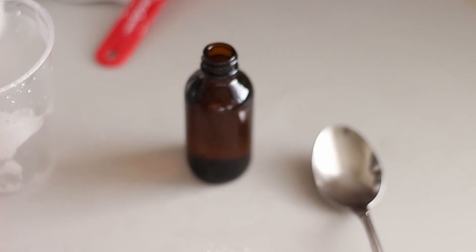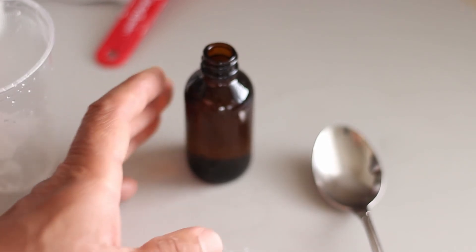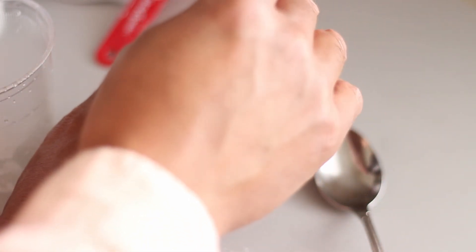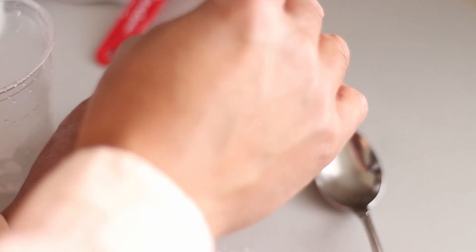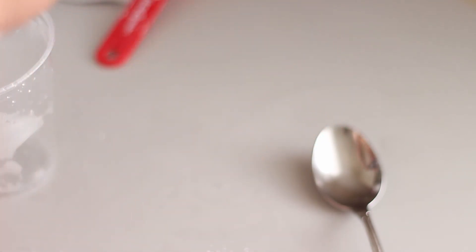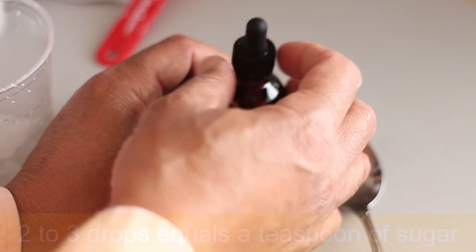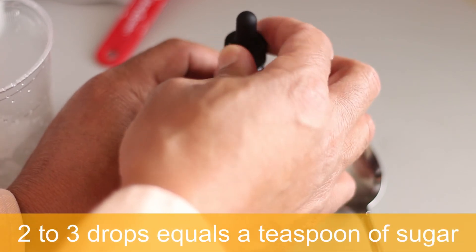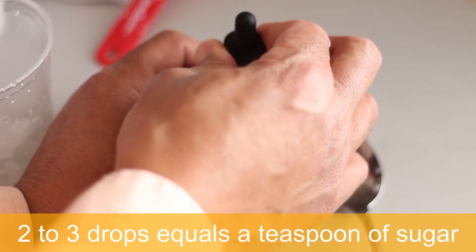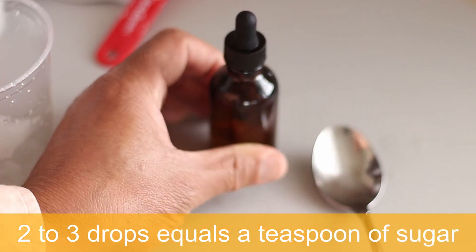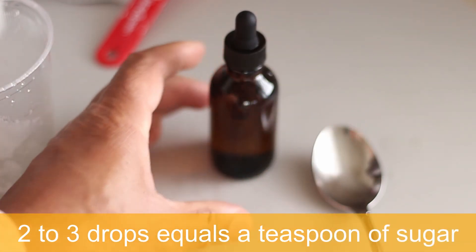Now place your dropper back onto the bottle. The bottle will be hot, so be very careful. If it's too hot, use a towel to hold the bottle. That's it. You're all done. See, that was easy.